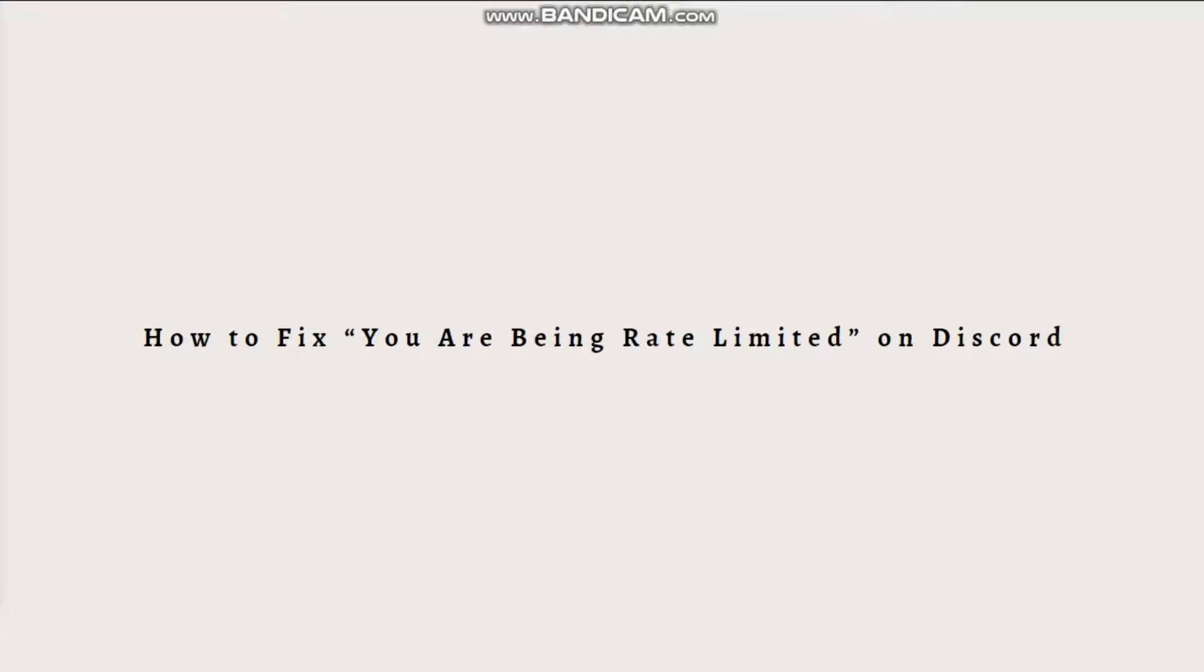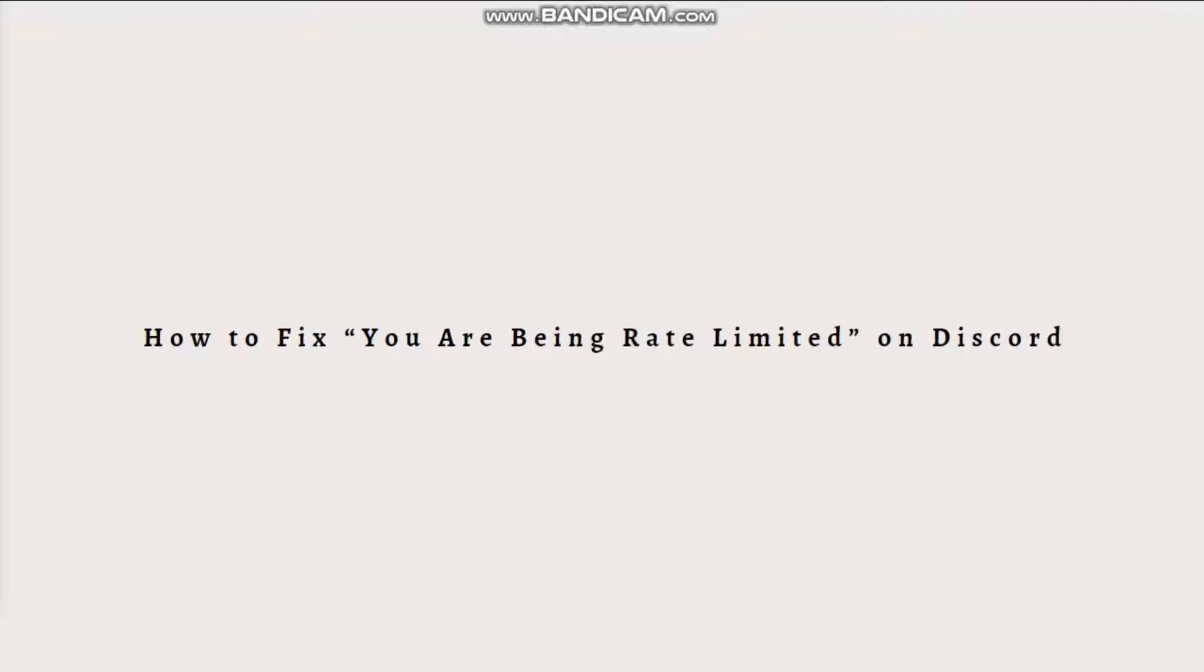Hi and welcome back to this channel, and thank you so much for clicking into this video. Today I'm going to teach you how to fix 'you are being rate limited' on Discord. Depending on how quickly you want to regain access to your account, there are a few ways to fix this error.